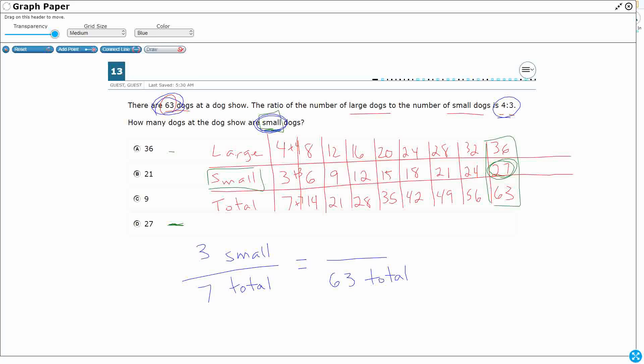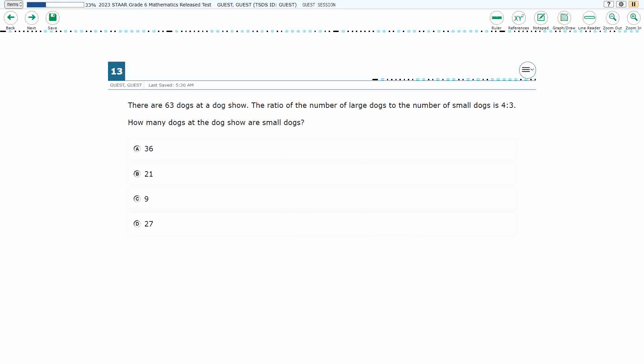So now we just have an equivalent fraction. And what do you multiply? 9. 9 gets you from 7 to 63, so multiply that by 9, and that also gets you 27. So that's a quicker way to get there, if you can set up the original ratio. But they both work. The answer is going to be D, 27.